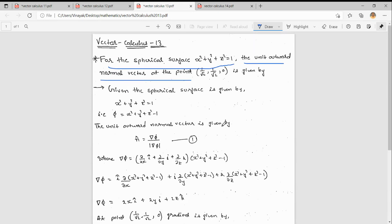We want to find the normal vector. As I explained previously, the normal vector is the gradient divided by the magnitude of the gradient. The given surface is x² + y² + z² = 1, which is a scalar function. We define the scalar function φ as x² + y² + z² − 1. The outward normal vector is del φ divided by |del φ|.